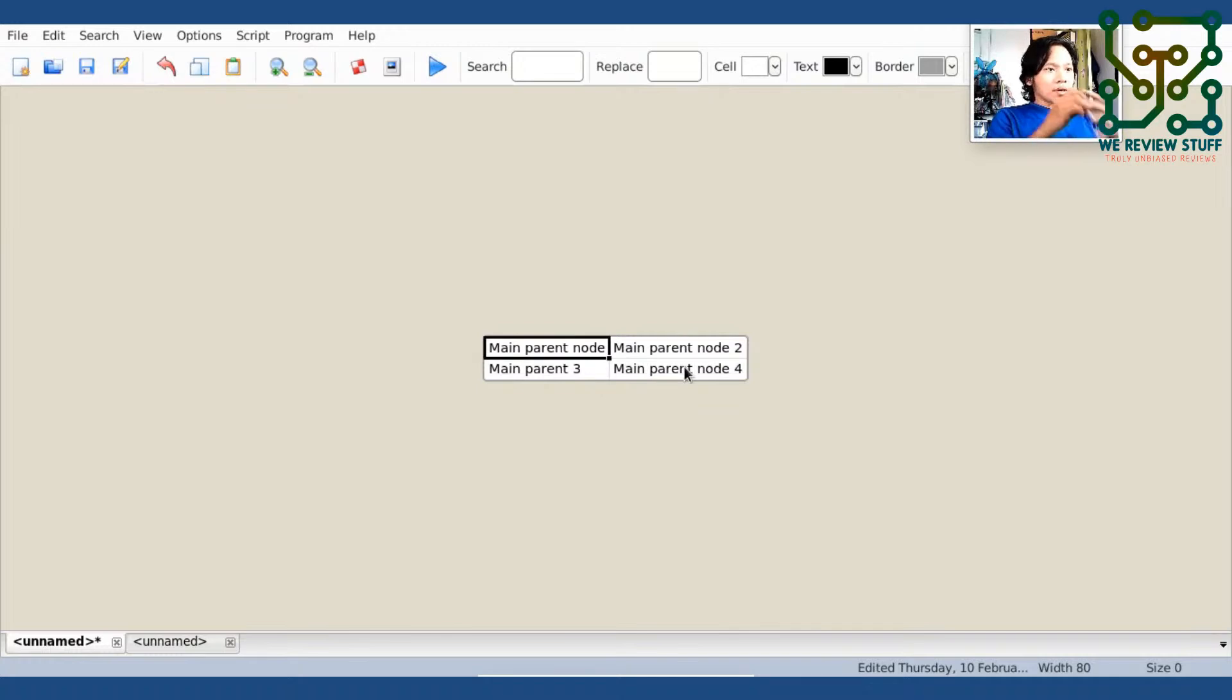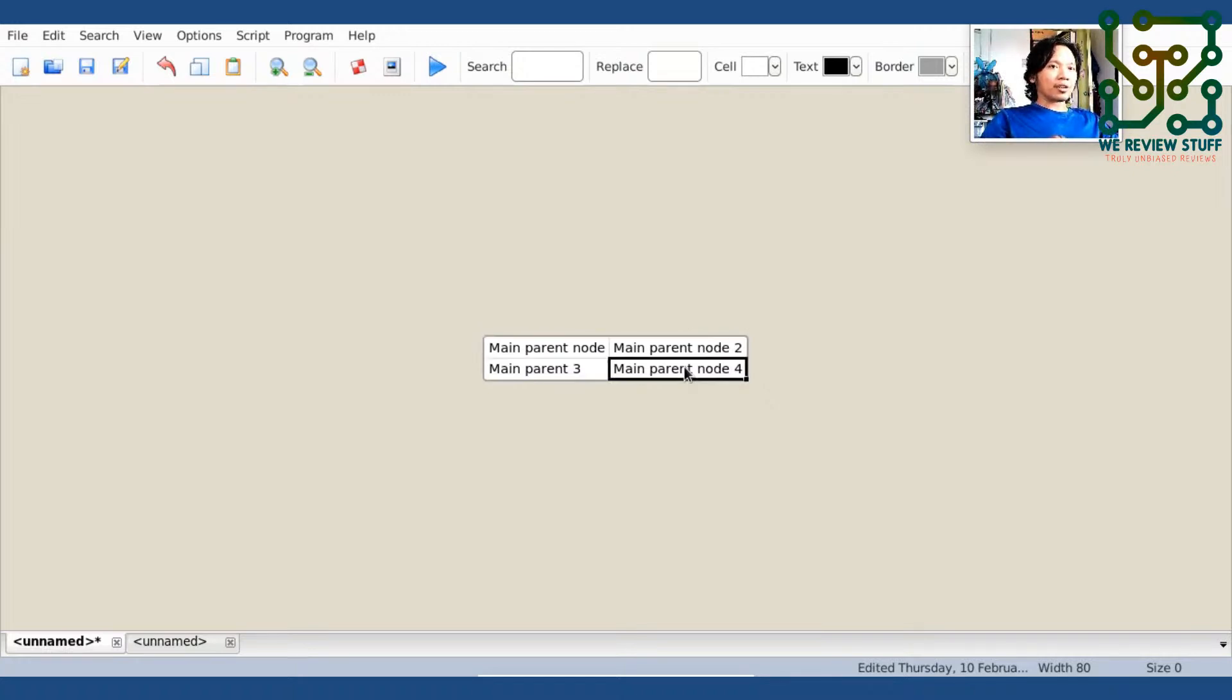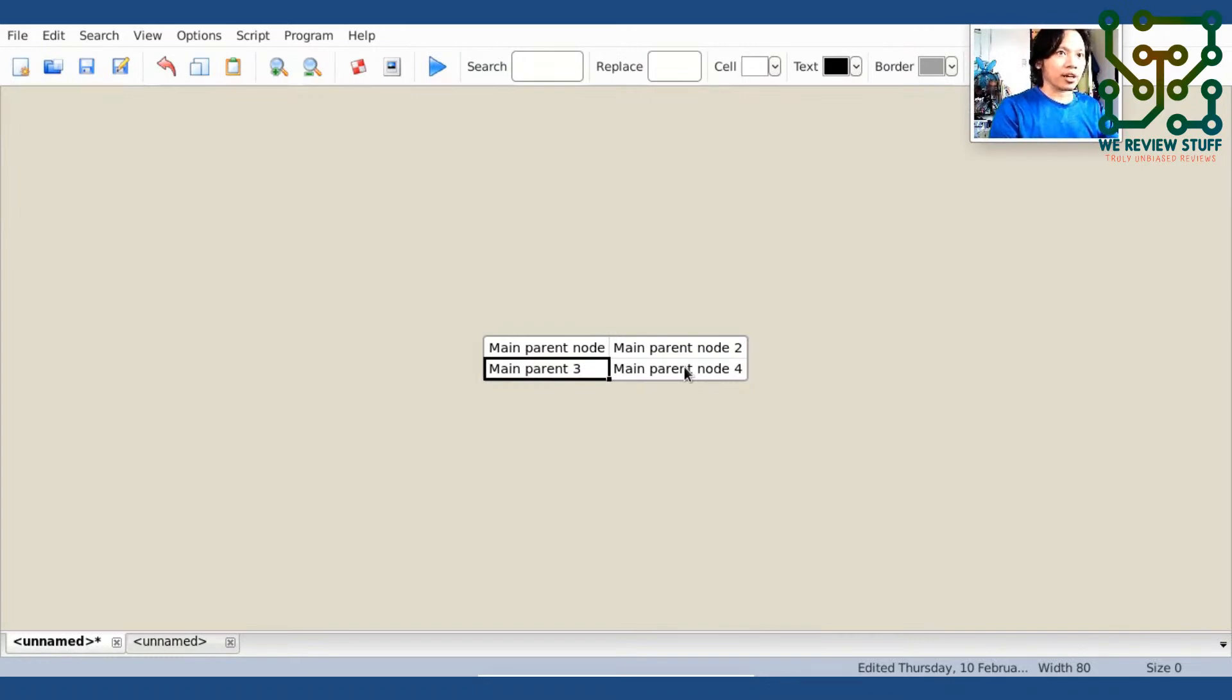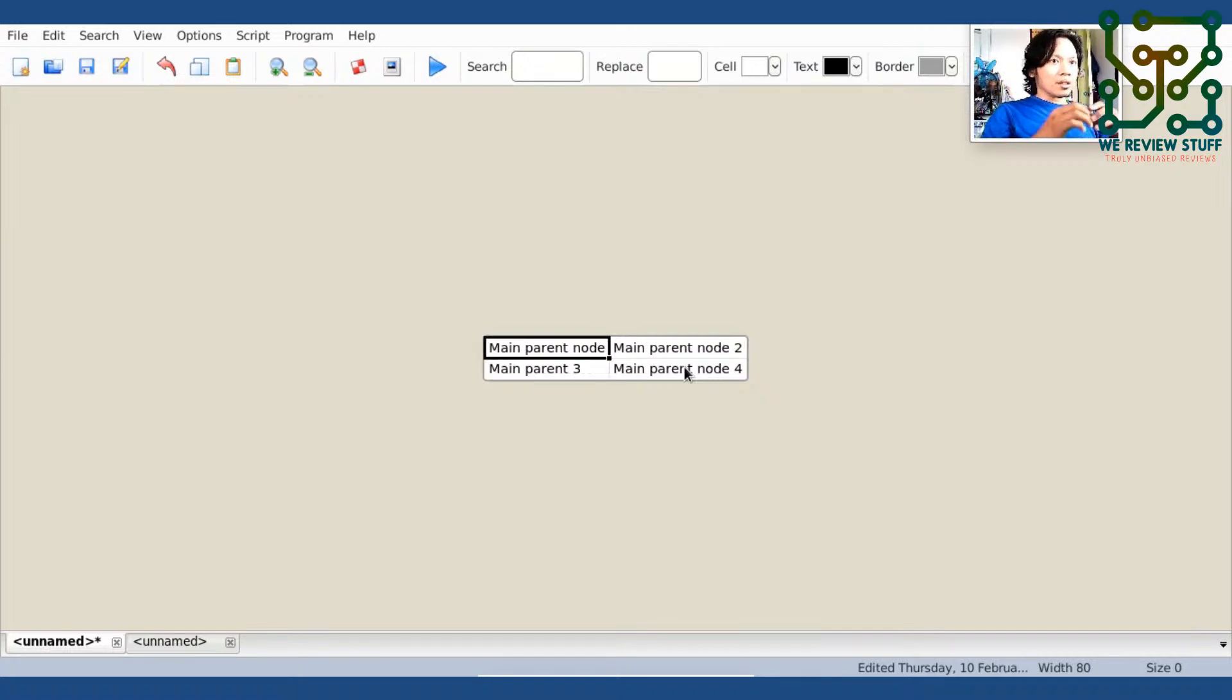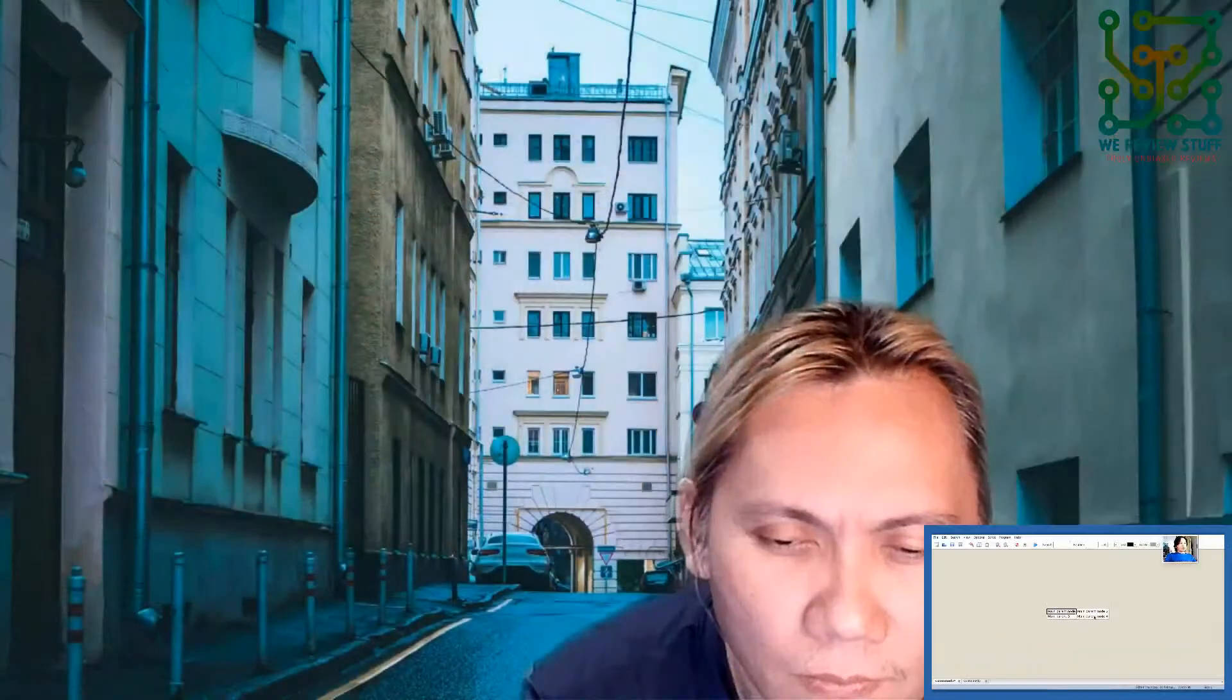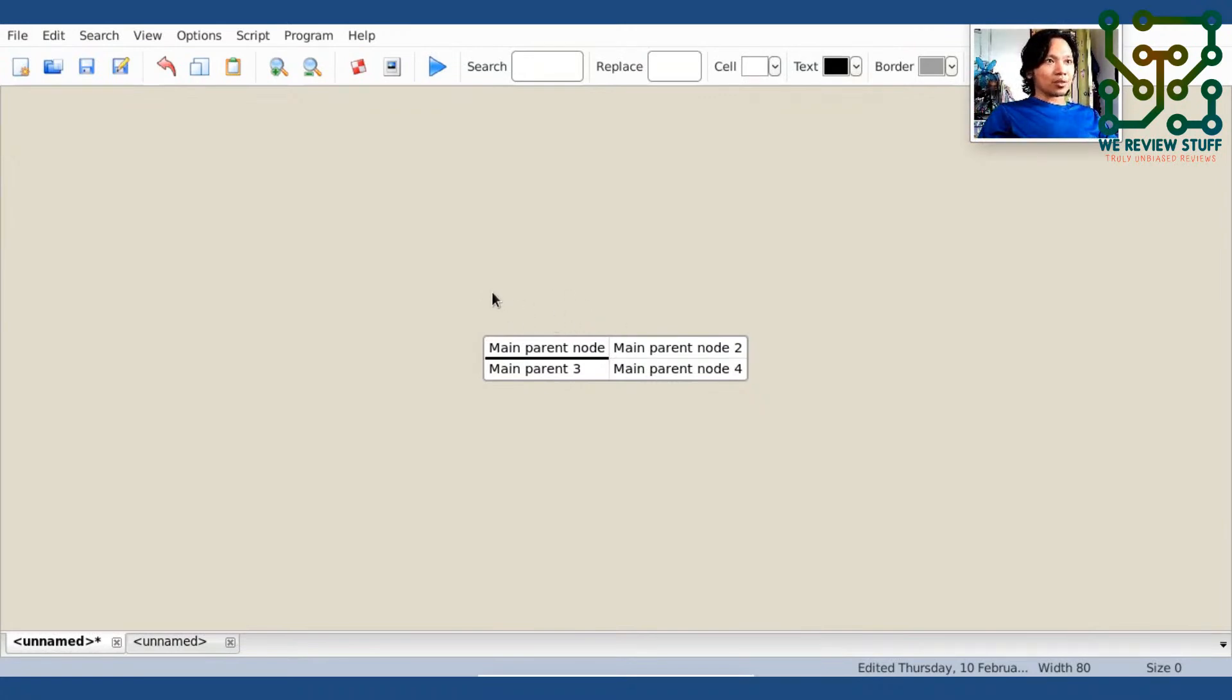Now, if you're going to create a mind map, you need the children. Now, since these cells are just beside each other, they are treated as separate parents. When I say separate parents, I mean that they are not siblings. They are not related to each other. They have no connections whatsoever. These parent nodes, main parents nodes, will only become siblings if they are under one parent. And in this sheet, there's no parent that's above all of them. So, they are treated as separate parents.